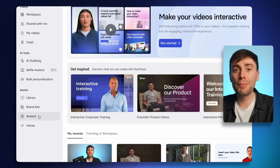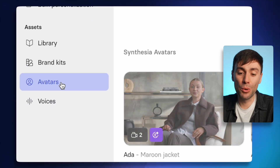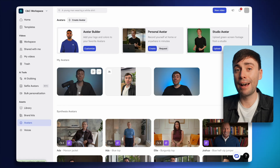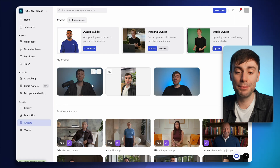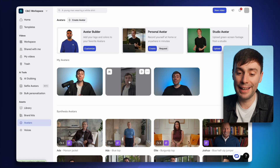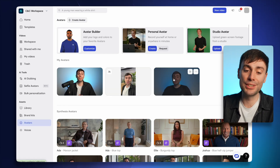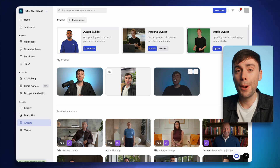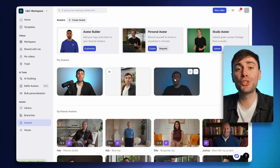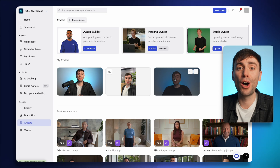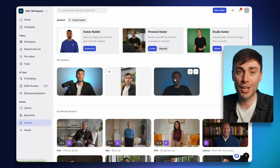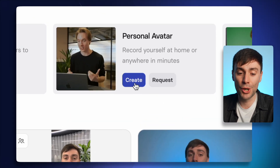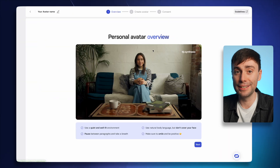So once you're in the dashboard, open up the avatars menu on the bottom left-hand side, and once you've recorded some AI avatars, you'll find them in the menu right here. I've already created quite a few of them myself, but today I'm going to show you how to create your own avatar from scratch. To do that, I'm going to go up to the personal avatars option at the top and hit create.